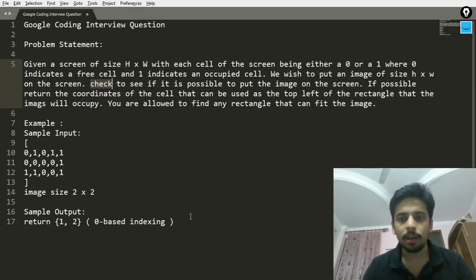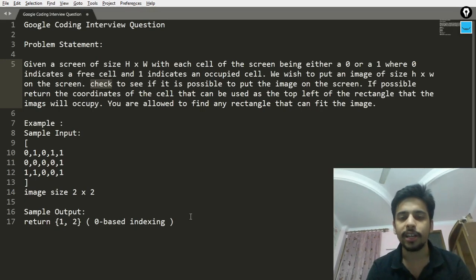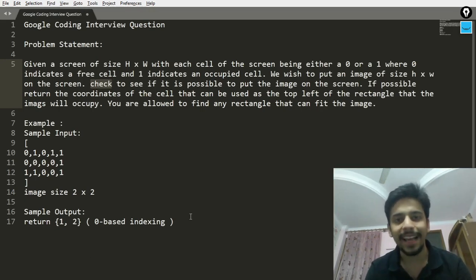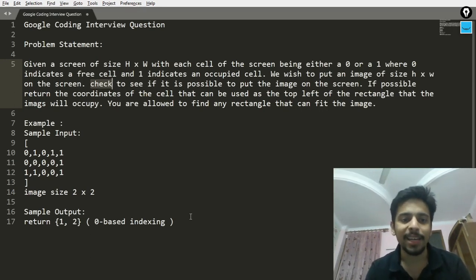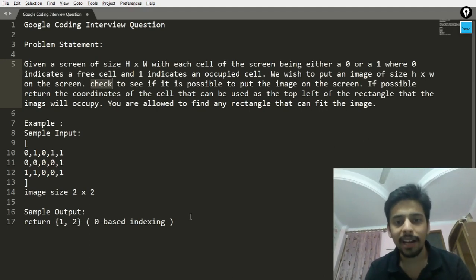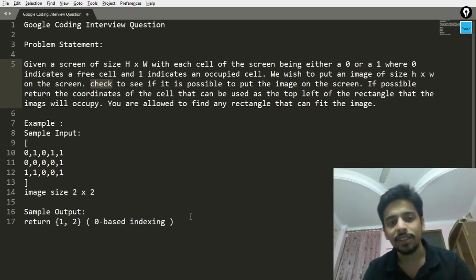You can pause the video and read the problem statement. Apart from that, if you're enjoying the content at my channel and would like me to continue producing high quality content, you should like the videos and subscribe to my channel, and also share with your friends, because that would really motivate me to keep making good videos.